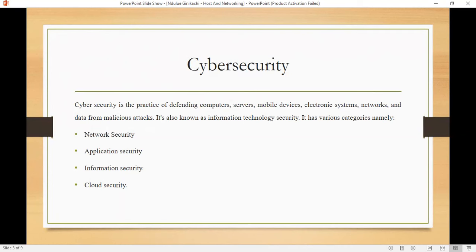What is application security? Application security focuses on securing software applications and their development processes. It includes measures of securing code processes, penetration testing, and application firewalls to prevent vulnerability attacks.